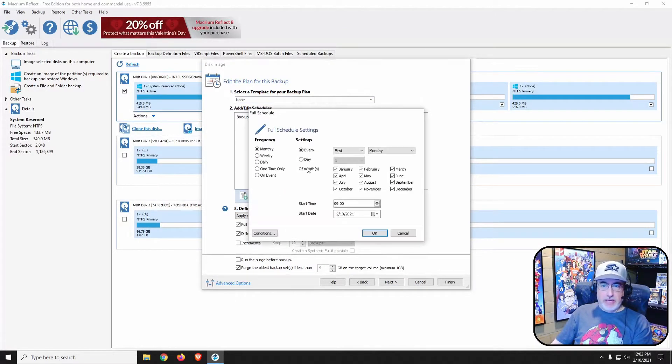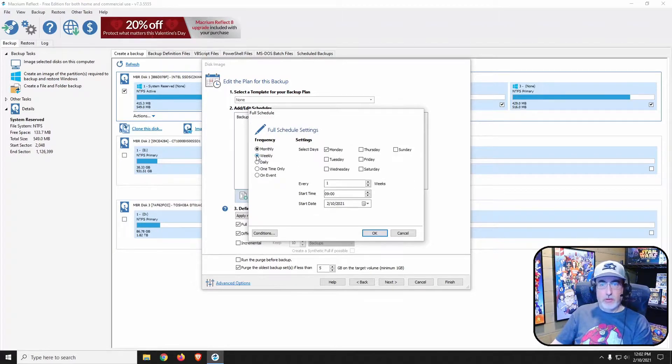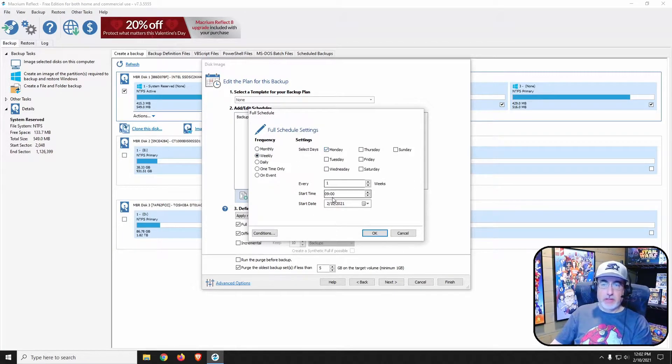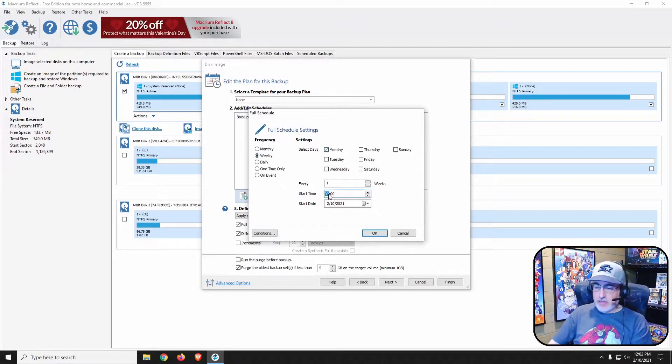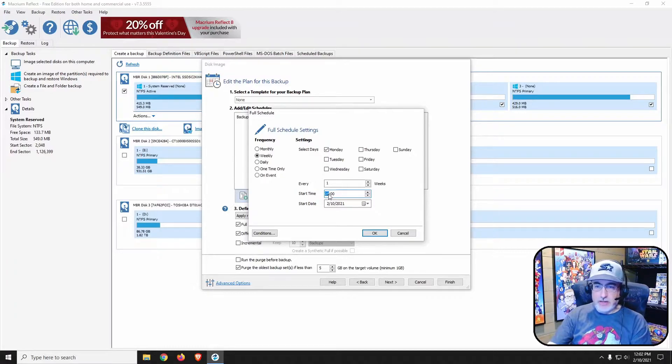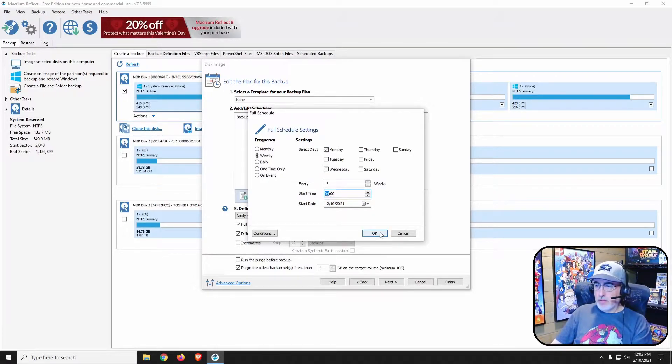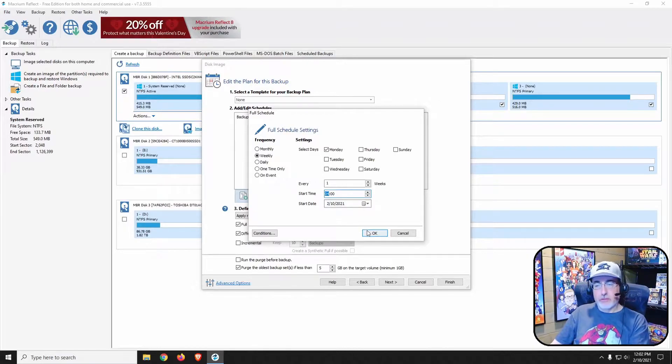Next, we want to add a full backup schedule. I want to do it weekly every Monday and I think I'm going to start that at 4 a.m., apparently starting today which it'll start tomorrow.